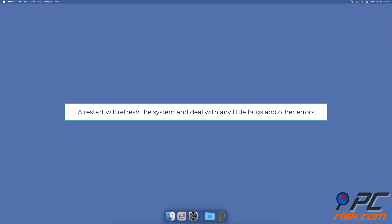Restart the operating system. A macOS restart will refresh the system and deal with any little bugs and other errors that might cause the Podcast app to crash.